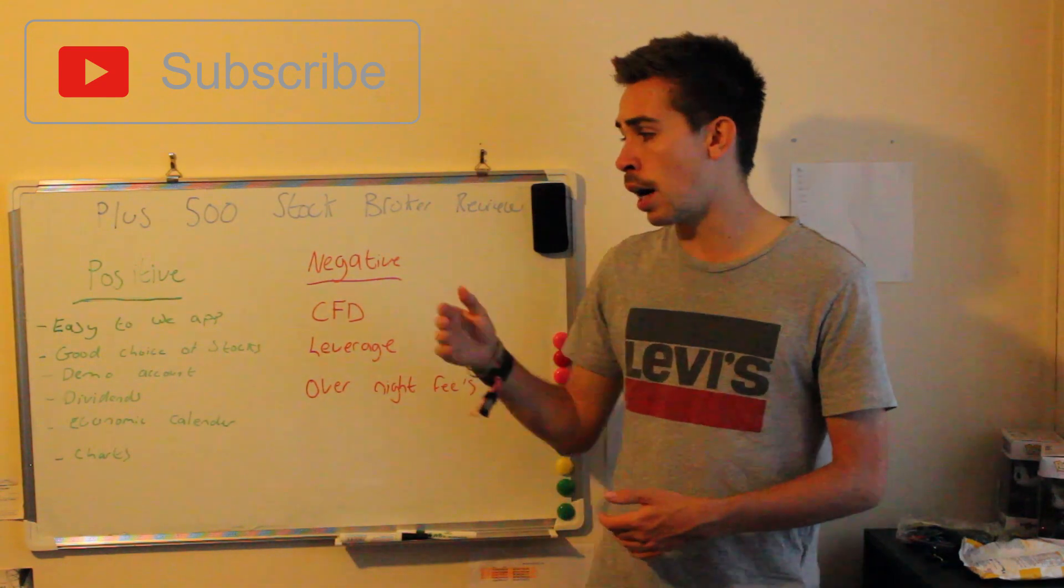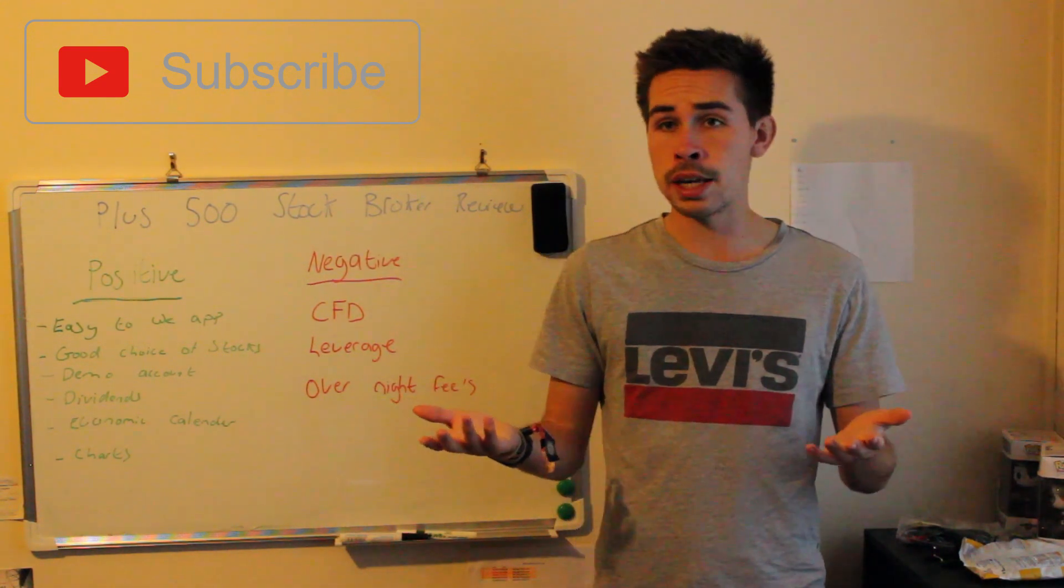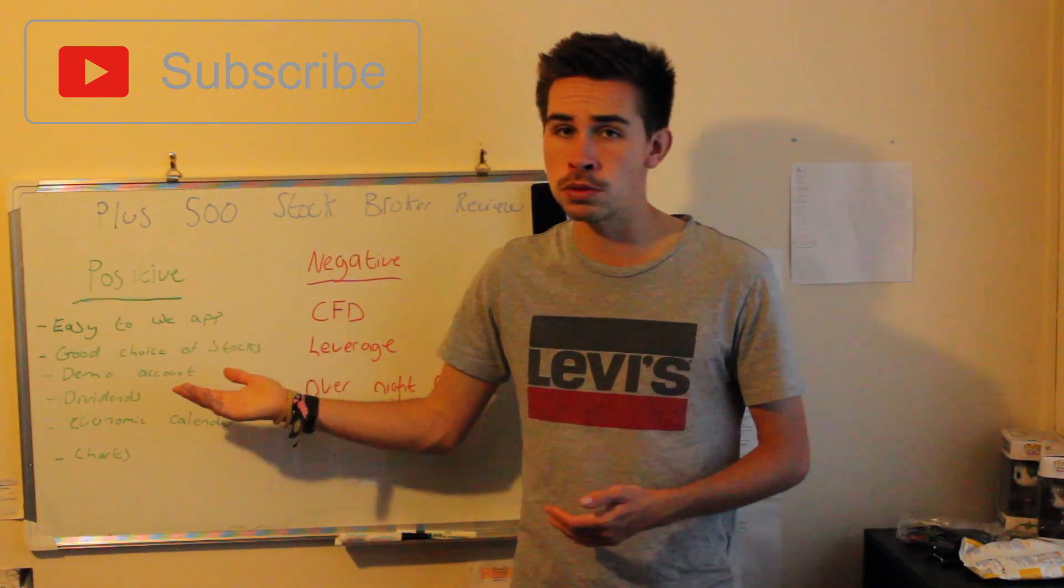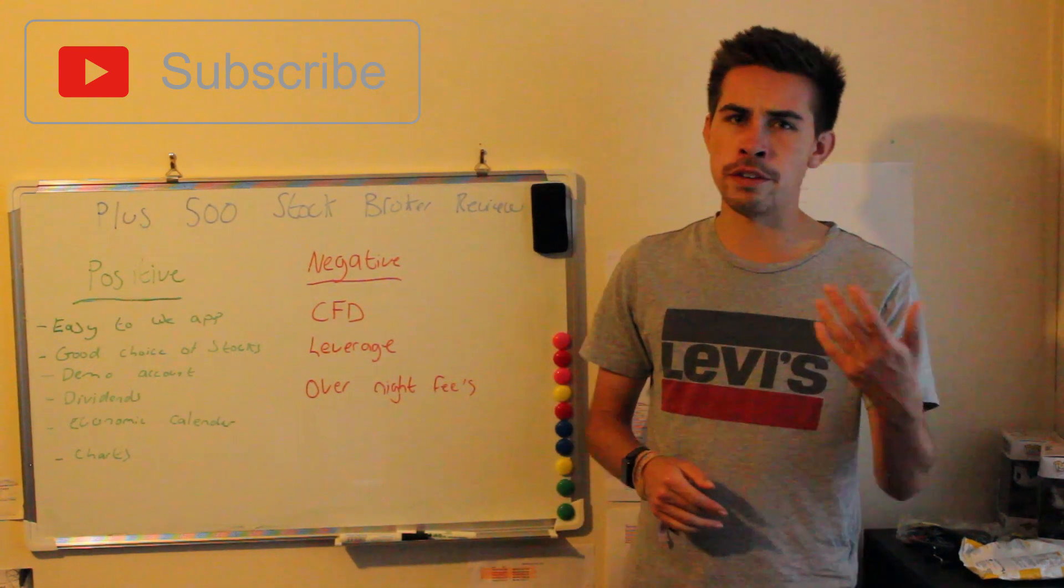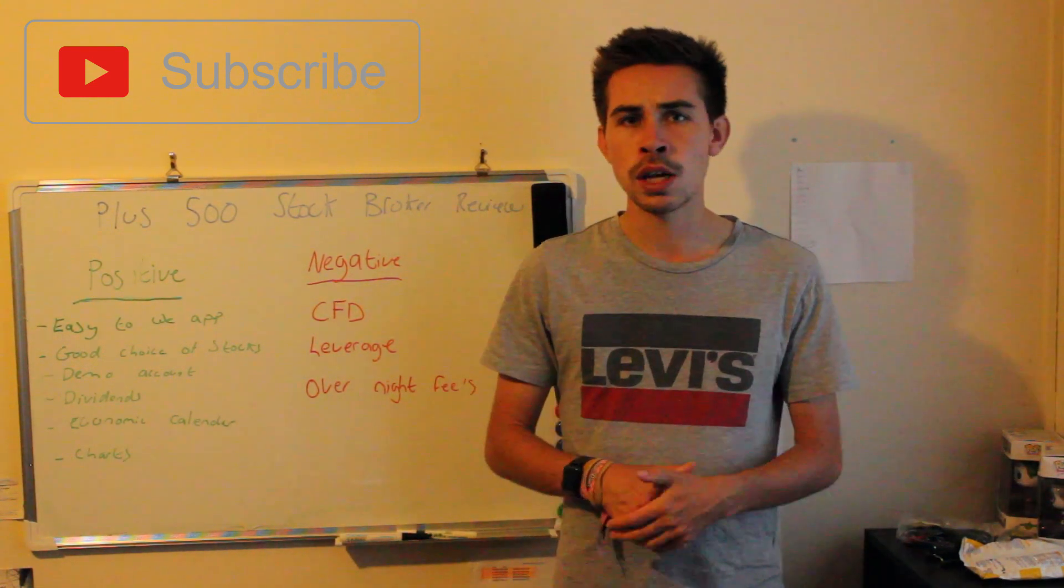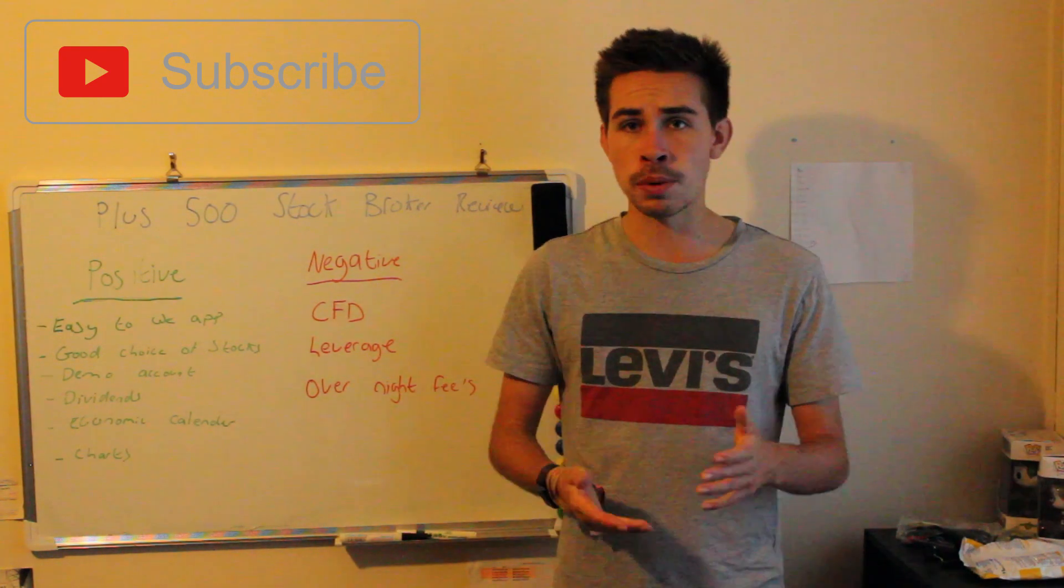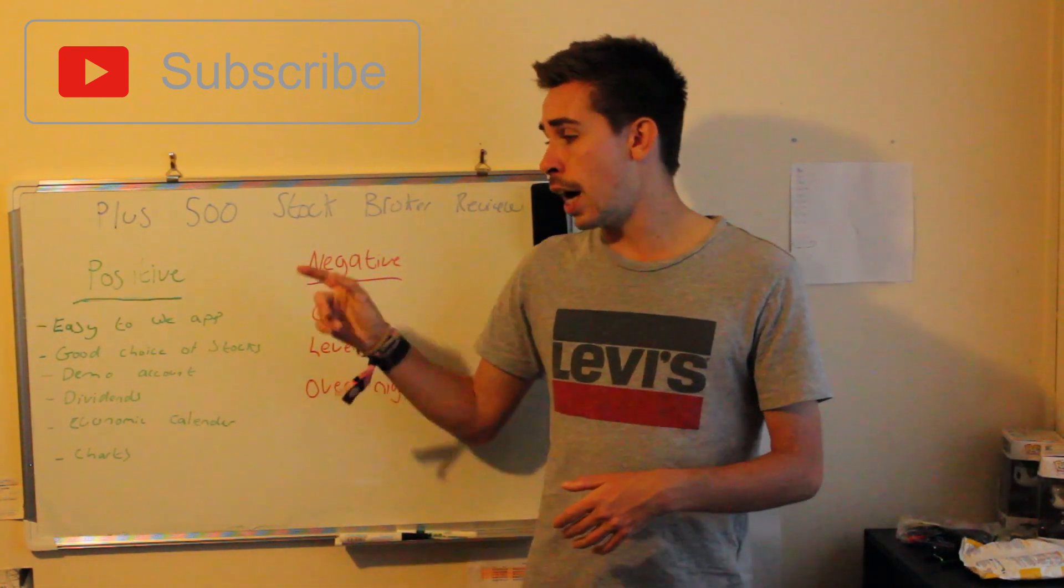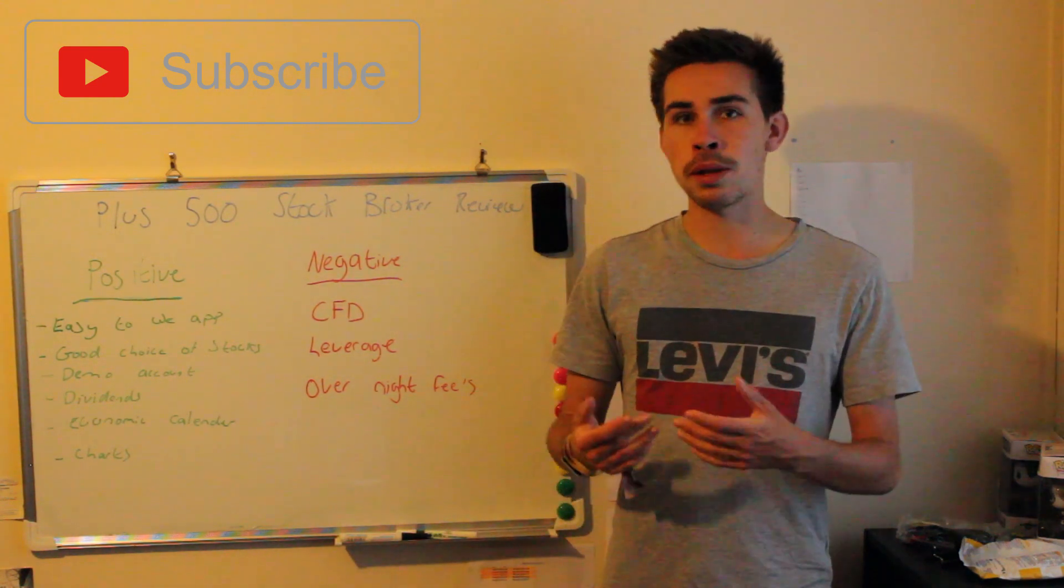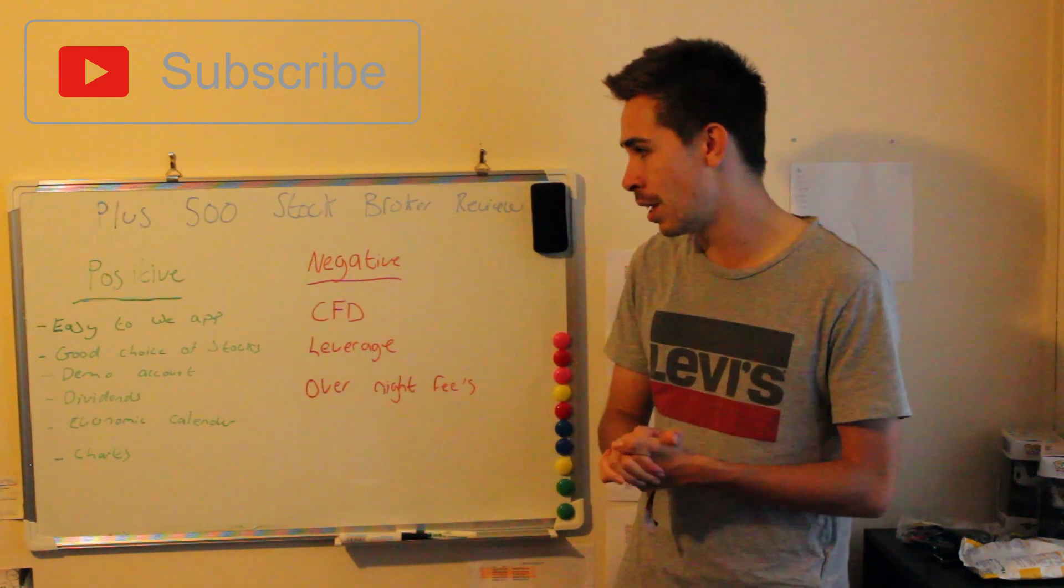The demo account's just exactly how a normal account on Plus 500 would work, and I think it's something like 35,000 that you get to use. So it's really useful to get into trading as well. For me, the actual free demo account side of it is probably my favorite part of Plus 500.